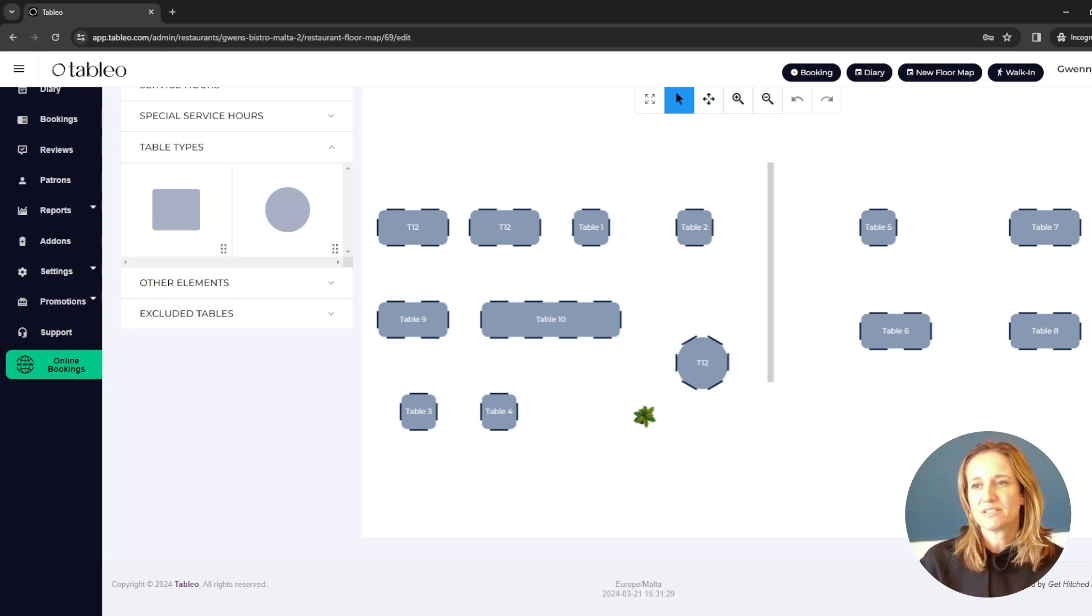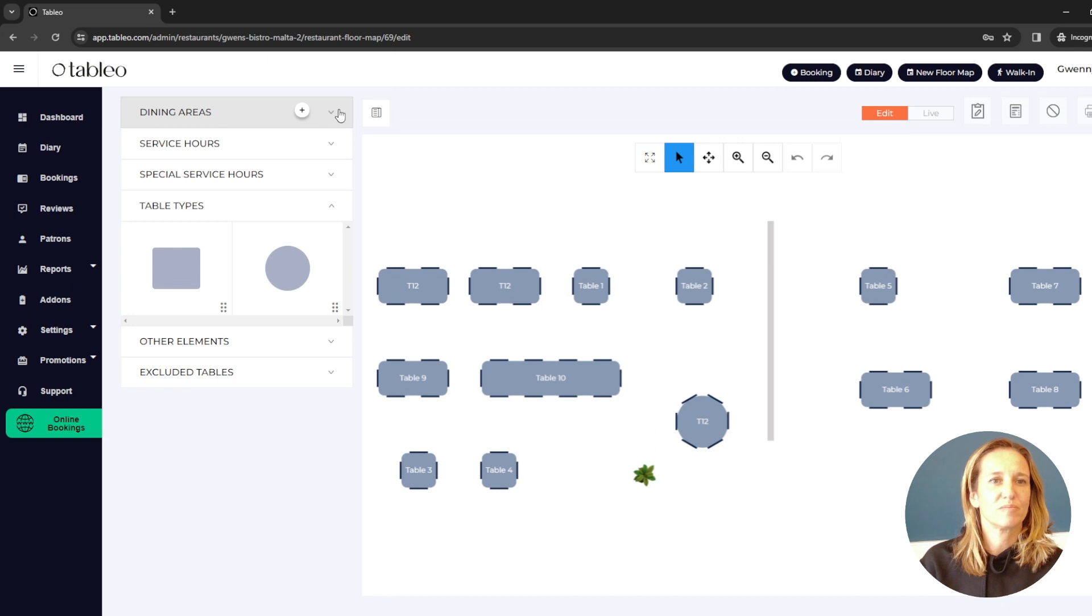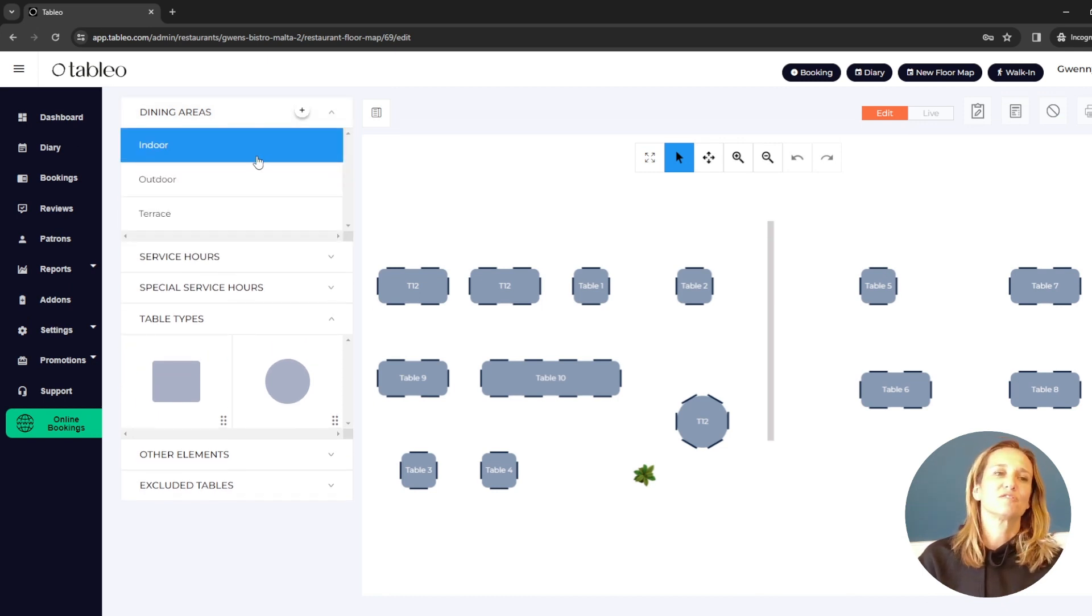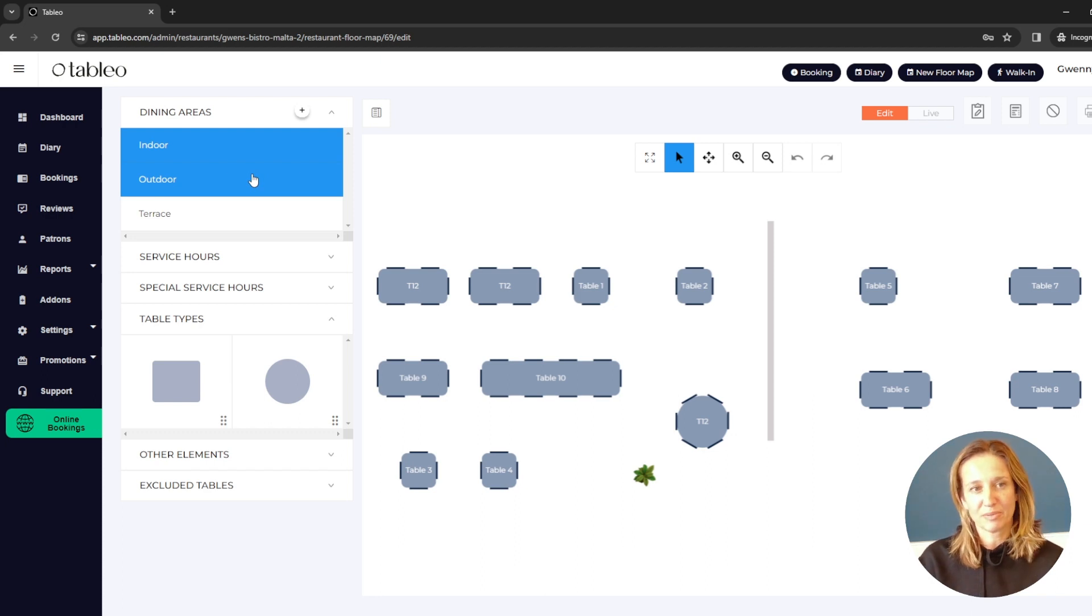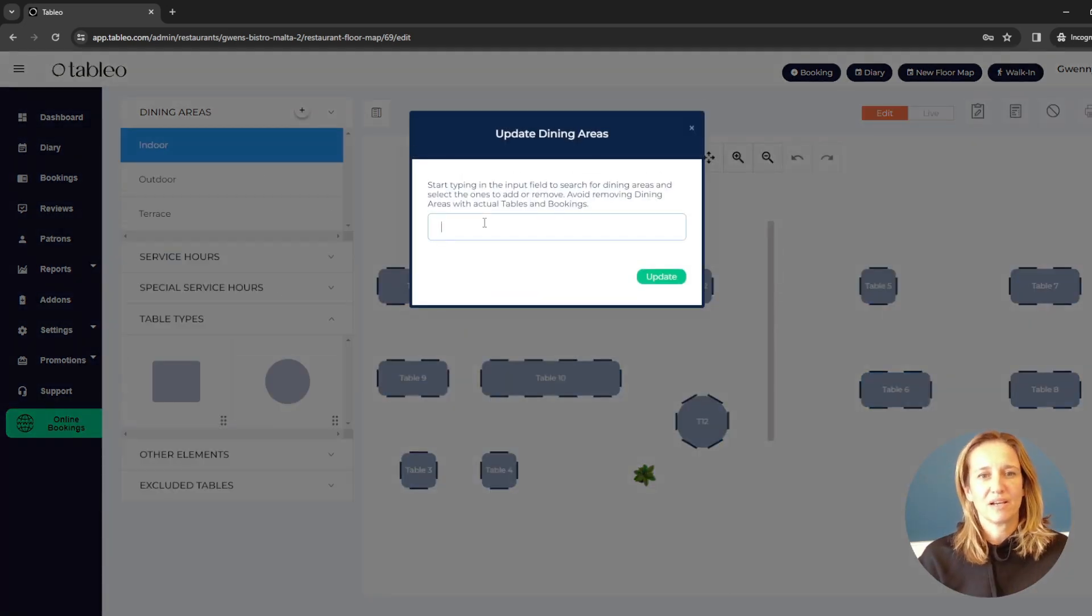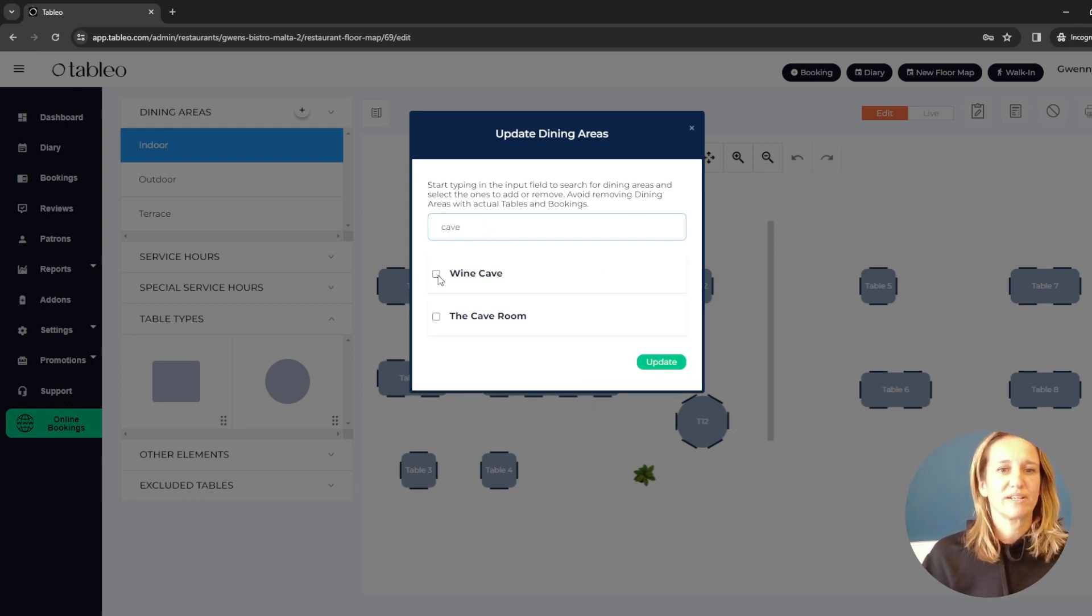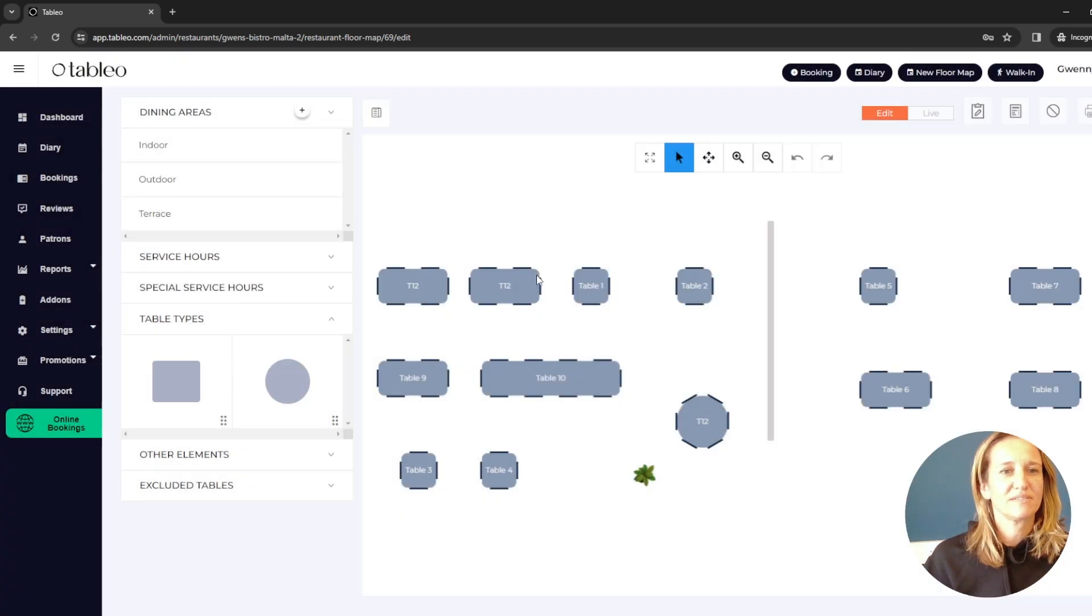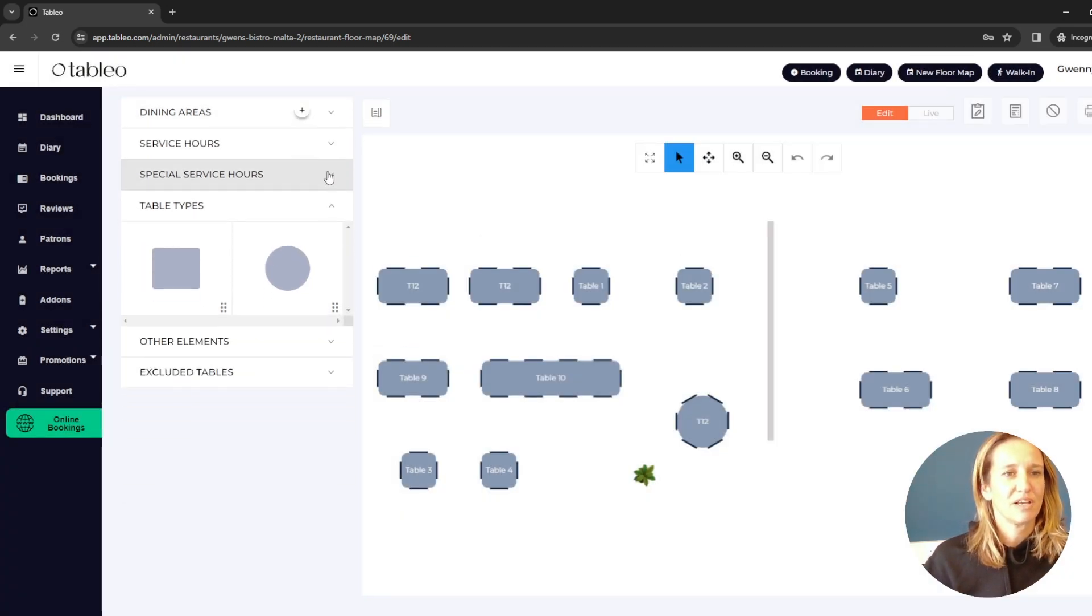But other fun things to add. For example, look at our dining areas up here. These are the ones that I would have originally chosen when setting up tableau. But I can add more. For example, I have a cave. Oh look, a wine cave. I can just simply update it. And there I will have a new wine cave.